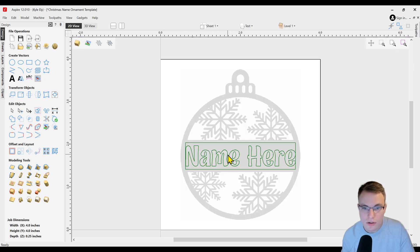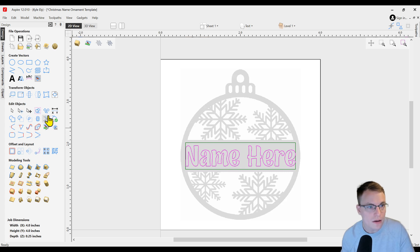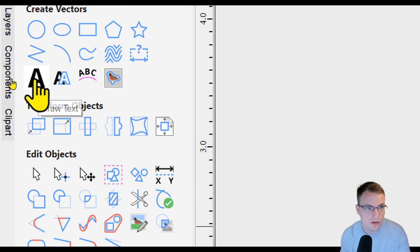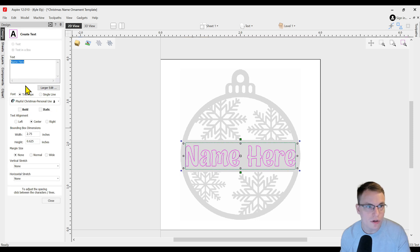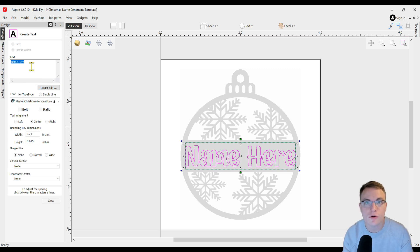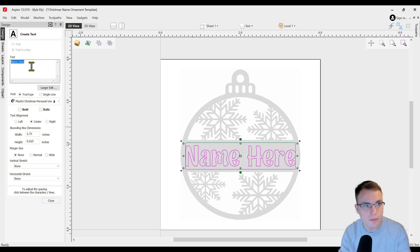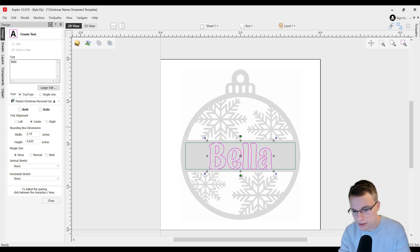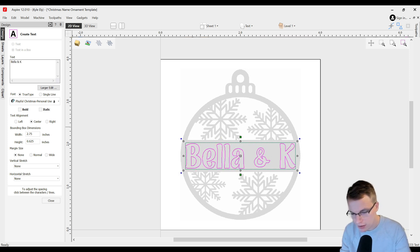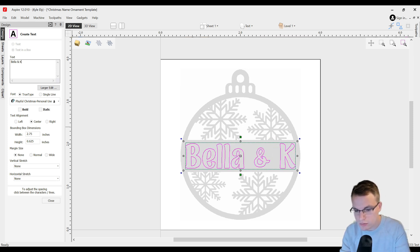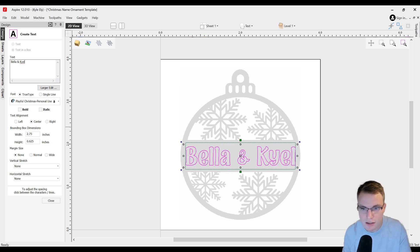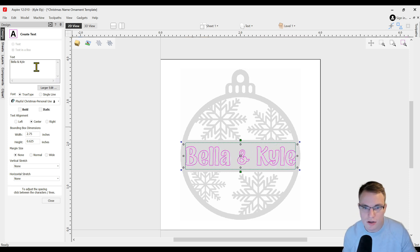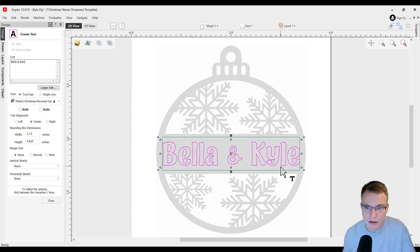All you need to do is select the text in the center, go to the draw text tool, and when you have that text tool open you can now edit this. For this ornament I'm going to be making it for my wife and myself, so I'm going to be typing both of our names here. I'll do Bella and Kyle, and then you can see the text will automatically adjust as you type it in there.